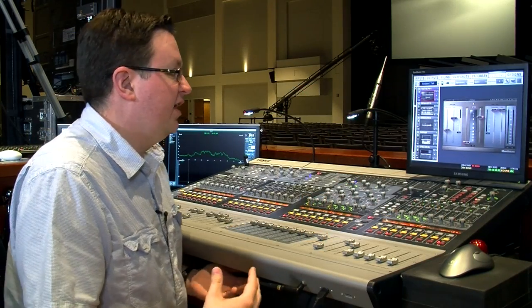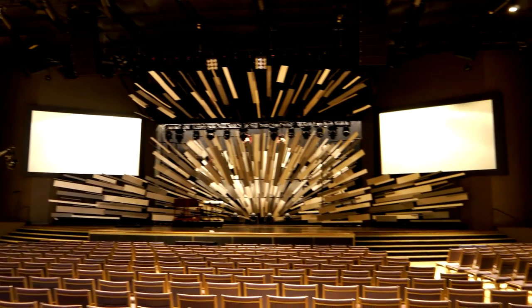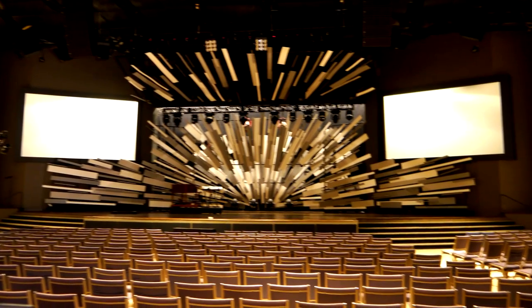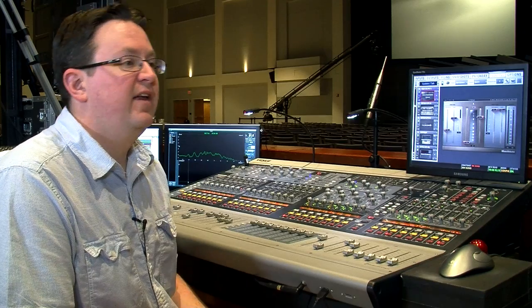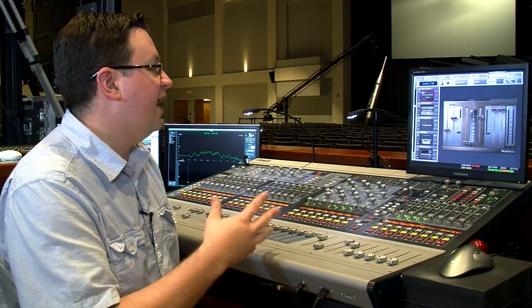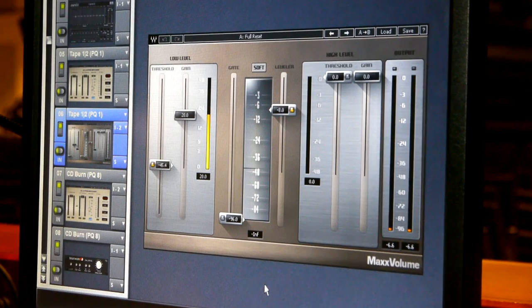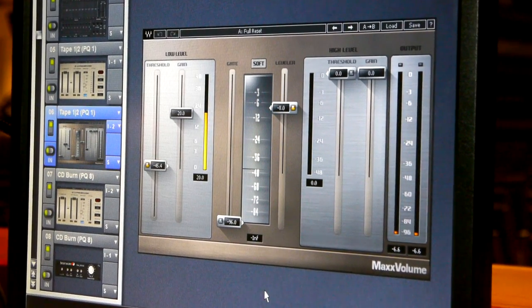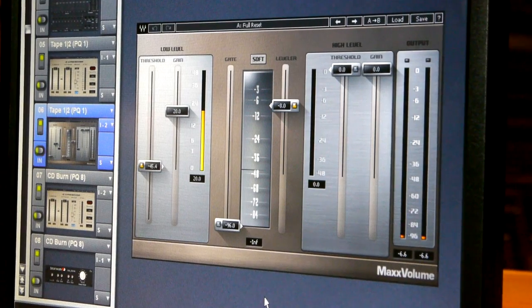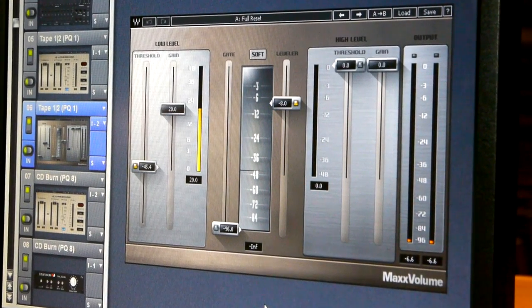One of the challenges in a house of worship environment like mine is I've got programming content that has a dynamic range of 20 to 30 dB — spoken word at a conversation level and then live music at the lower end of concert level sound. Something I like to use is MaxxVolume, and what MaxxVolume helps me do is even out the dynamic levels of my mix so that they translate to places like our hallways and our video control room, where people need to monitor the sound happening in the room from outside of it.